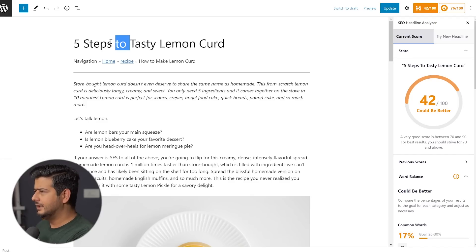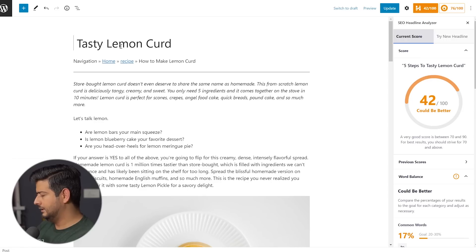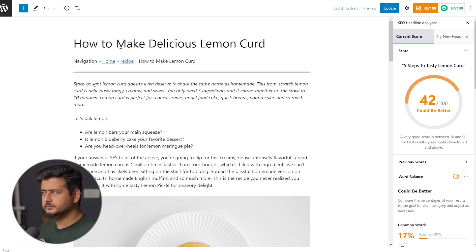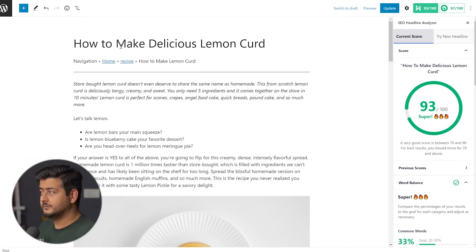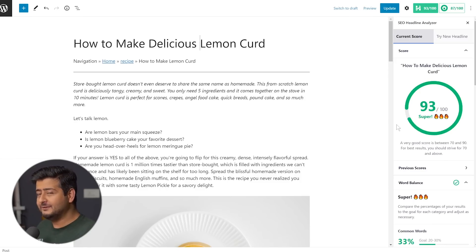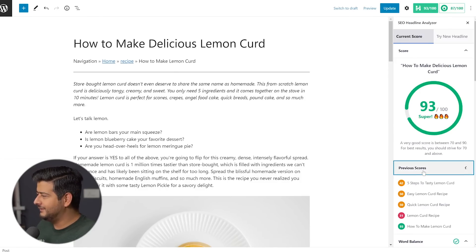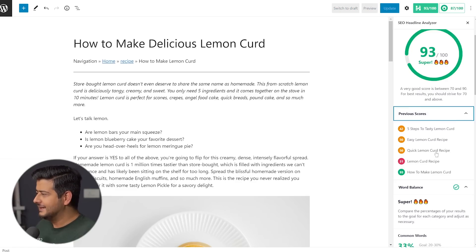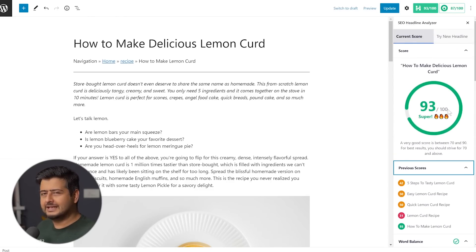Let's also try 'How to Make Delicious Lemon Curd.' I've already struck a great balance with this headline — a 93 score out of 100! If you want to check out the other scores I got, you can click on previous scores and see all the prior scores as well. So the original headline was 'How to Make Lemon Curd,' but since I added the word 'delicious,' the score jumped to 93. We had: Lemon Curd Recipe, Quick Lemon Curd Recipe, Easy Lemon Curd Recipe, Five Steps to Tasty Lemon Curd, and now — hitting it out of the park — How to Make Delicious Lemon Curd.